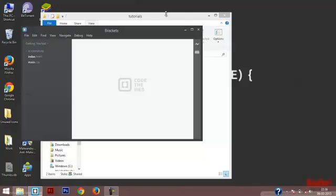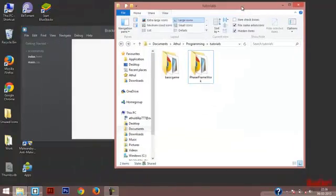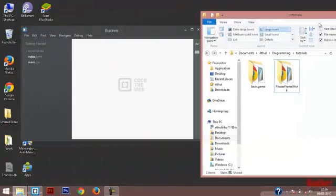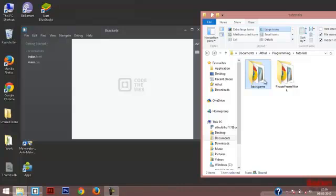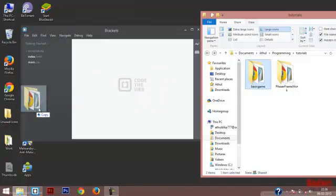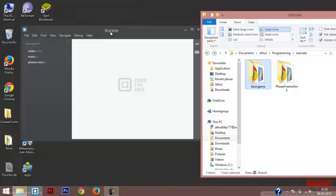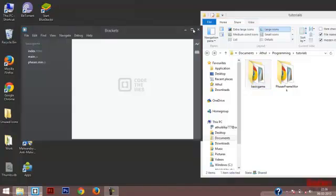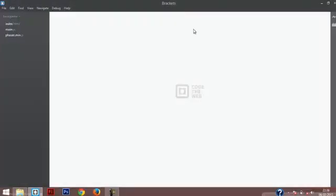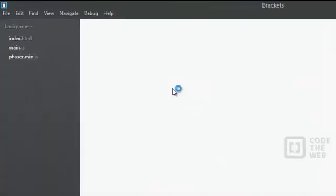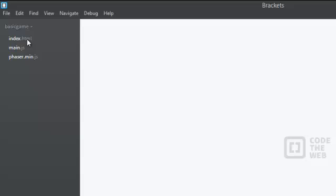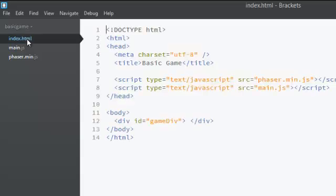To open a game in Brackets, all you have to do is just drag the folder basic game onto Brackets. Now you will be able to see all the three files of the basic game folder in Brackets. You can simply double click on the file to open it.